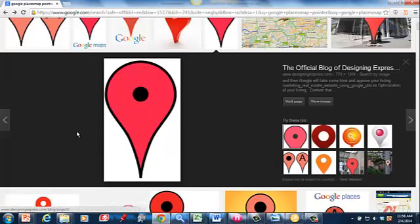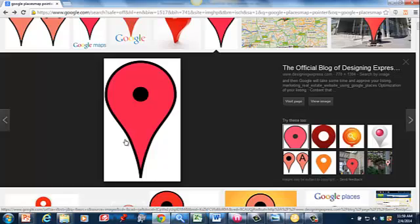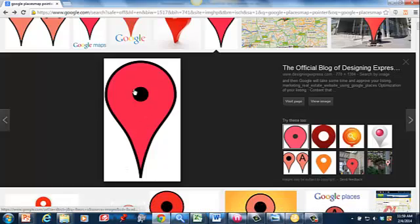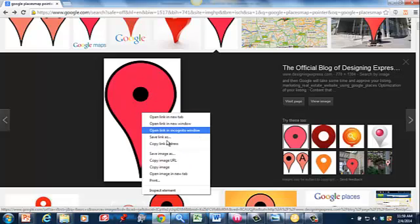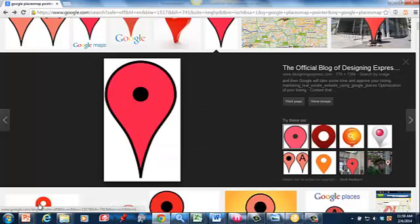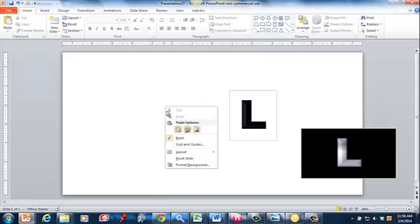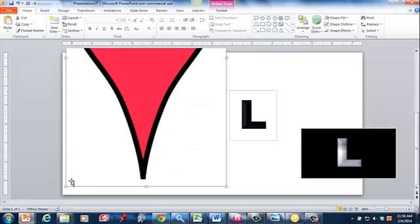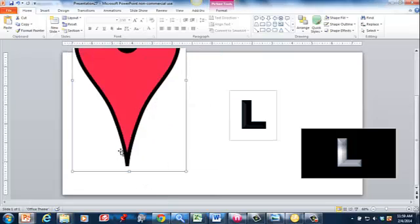For the logo I'm going to throw together real quick, nothing graphic designer level or anything like that, but I found a good picture of the pointer. So I'm just going to copy that image and put it in PowerPoint, and we'll size it down here real quick.